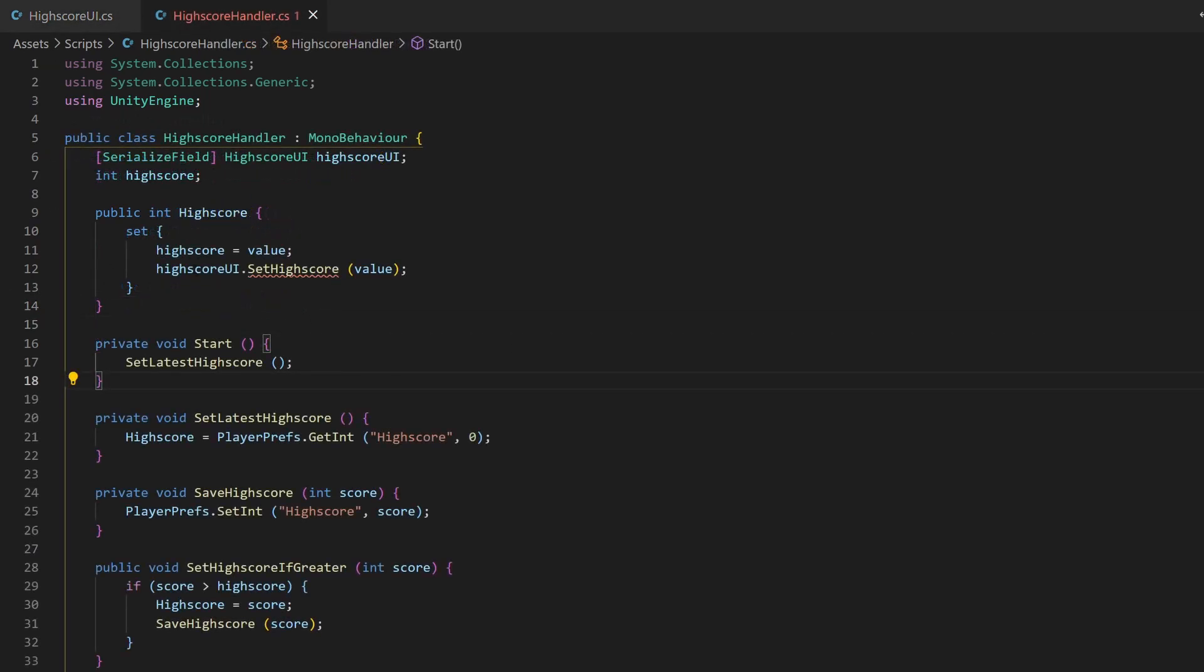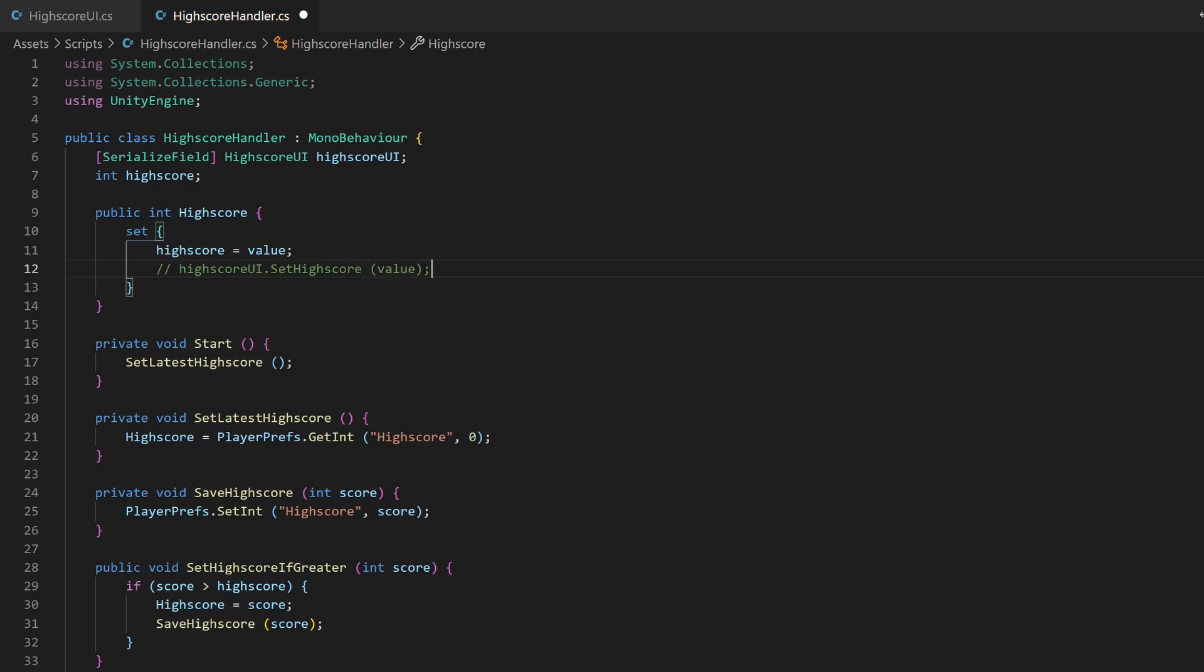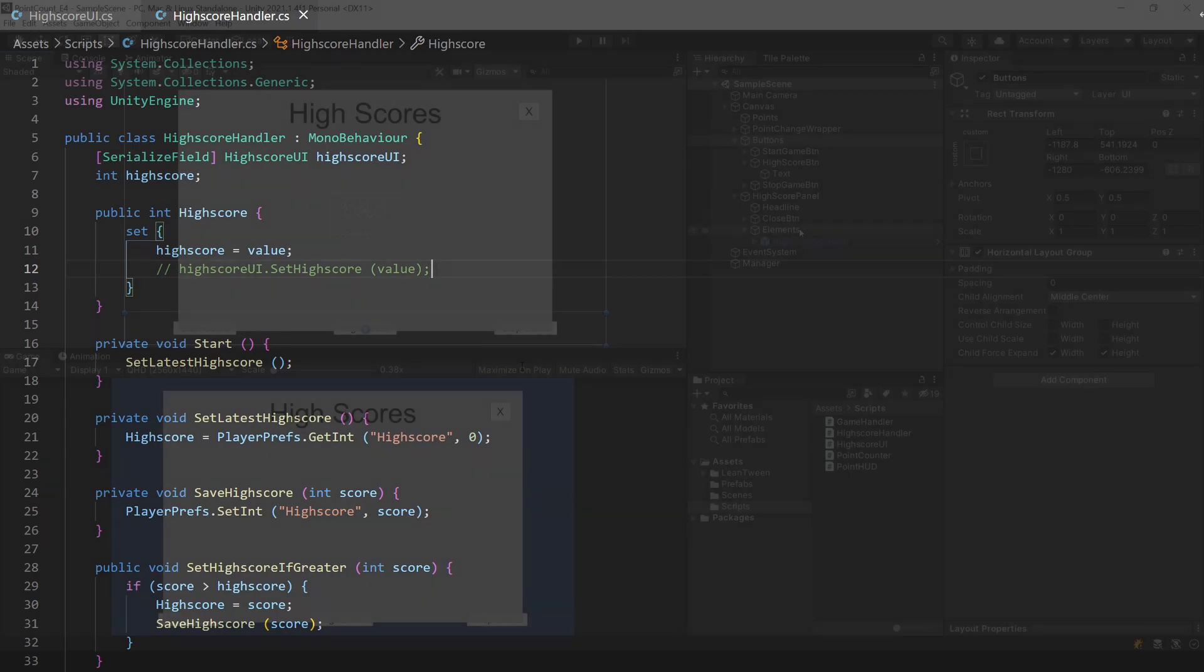If you use my project as well, you now need to remove this line. This wants to call a method we just deleted. I comment it out for now.